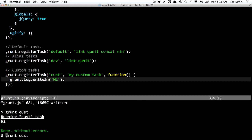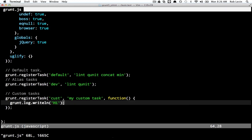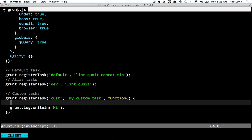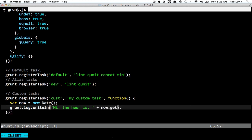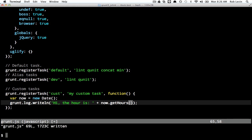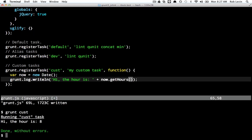Let's just print 'hi' and make sure our custom task is working. And it is. I'm going to put a little bit more just to show that any valid JavaScript can be put in here — I can say 'hi, the hour is' and then get the current hours. And this will still work.